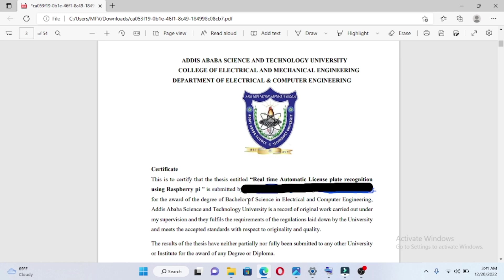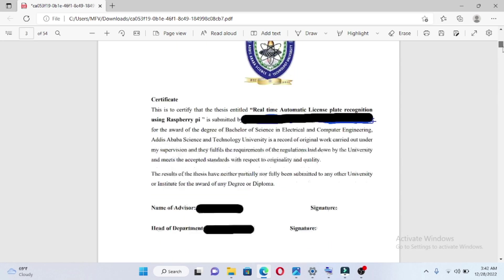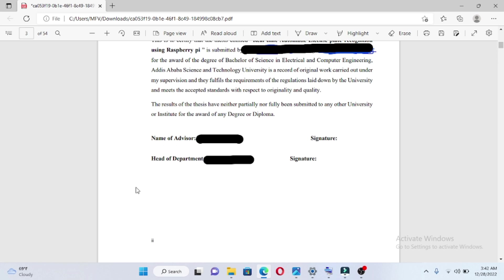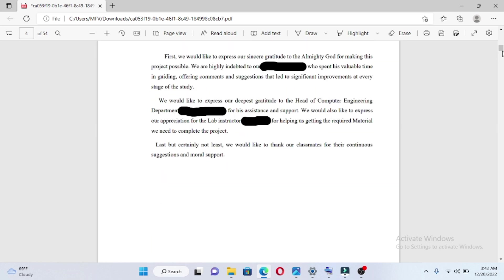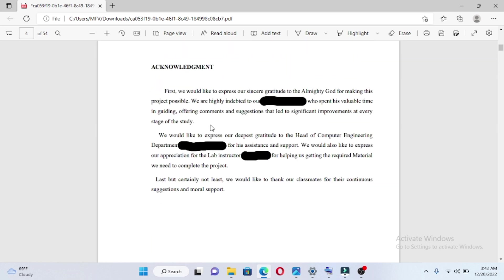This is for the degree of Bachelor of Science in Electrical and Computer Engineering. This includes the name of Advisor, Head of Department, and their signatures. This is the acknowledgement section.